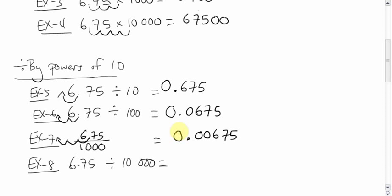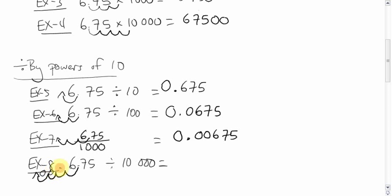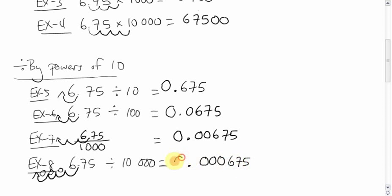This here, four spots because of the four zeros there. One, two, three, four. That's a zero there, a zero there, a zero there. So, we'll put .000675. And again, put the zero in front to protect it.